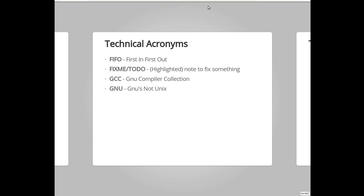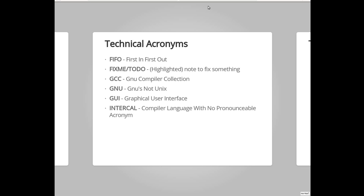And then GNU is a recursive acronym. So it stands for GNU's not Unix. GUI is Graphical User Interface. So basically, even your terminal is a Graphical User Interface. It is things you lay your eyes on and can interact with. InterCal, this is just amusing. InterCal is the compiler language with no pronounceable acronym. So it's a language, I, if I recall correctly, it's a language for writing compilers that they did not create a pronounceable acronym for. ISP is Internet Service Provider. This is another one that I was too embarrassed to ask about for a very long time and was very confused in many conversations about. So yeah, it's Internet Service Provider. You are welcome.